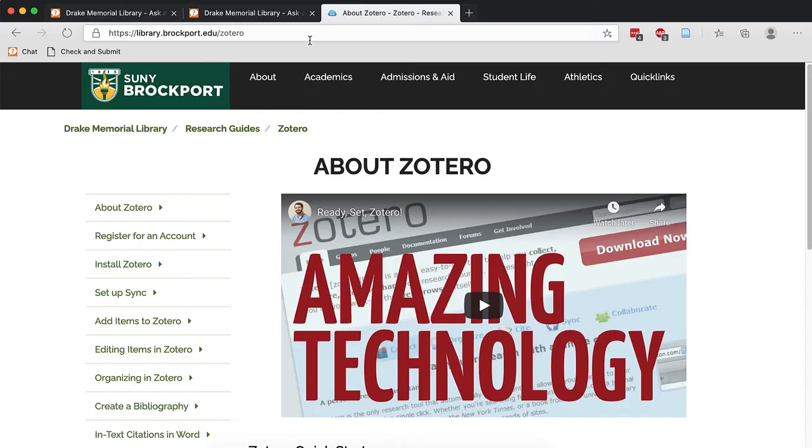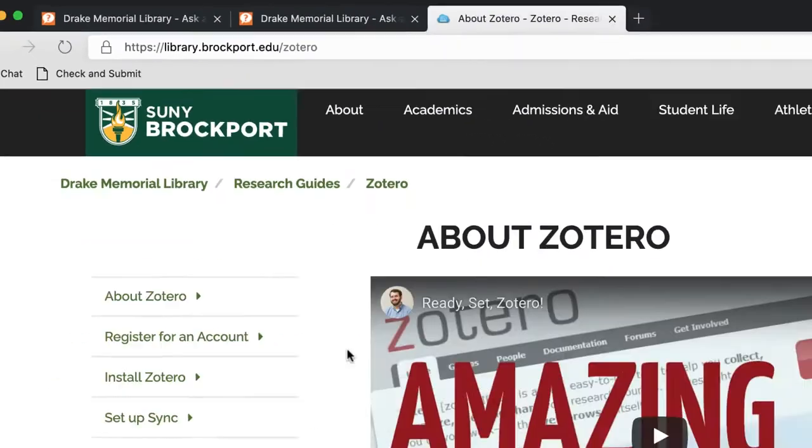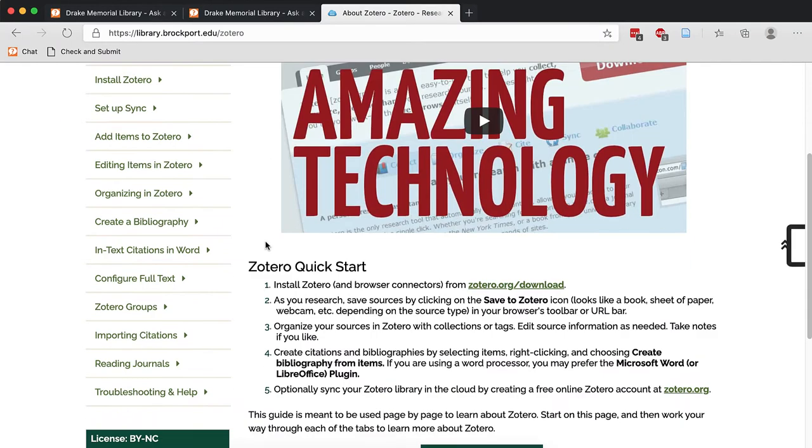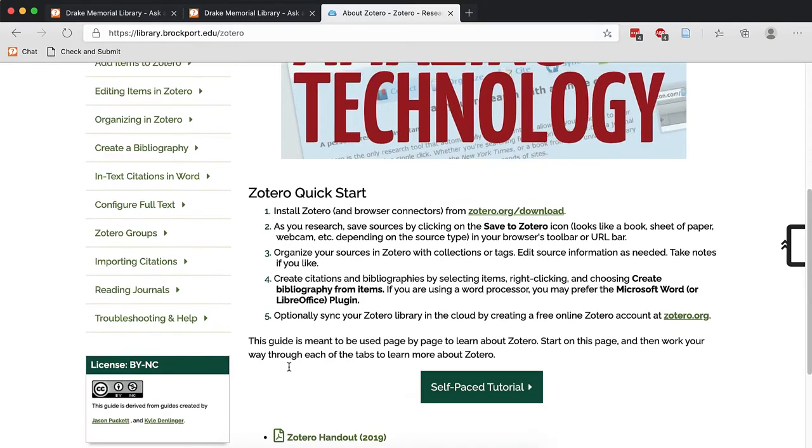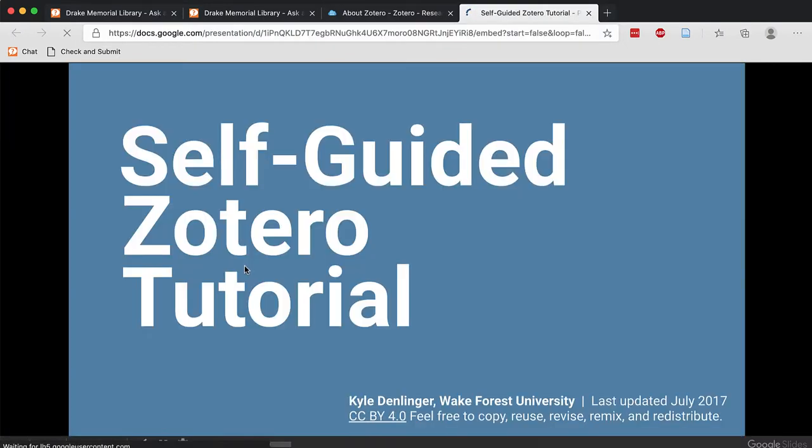We're going to start today on the Zotero Research Guide, which is library.brockport.edu slash Zotero. This guide has everything you need to get started. There are pages that explain everything I'm going to show you today and more, and there is a self-paced tutorial if you'd like to walk through everything on your own or need a refresher after watching this video.